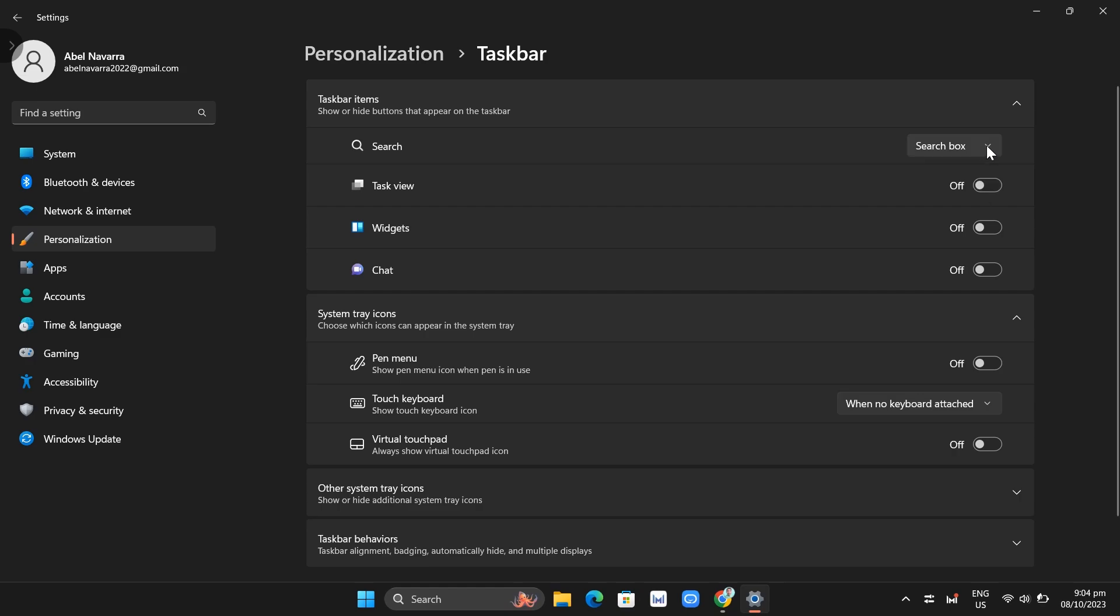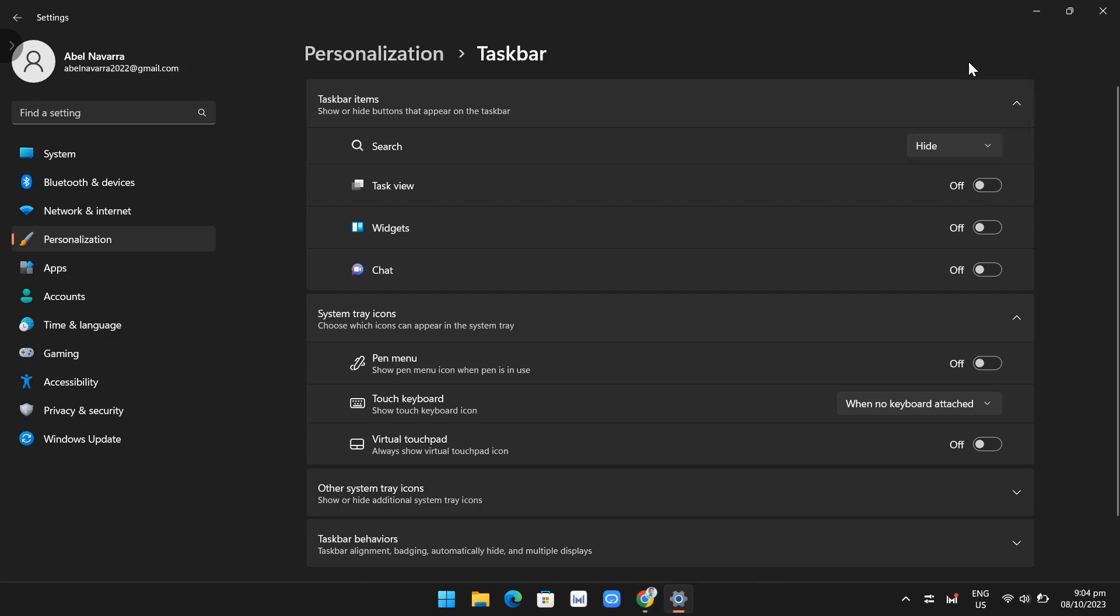In this search box, click on hide. Now as you can see, our taskbar is much smaller than before.